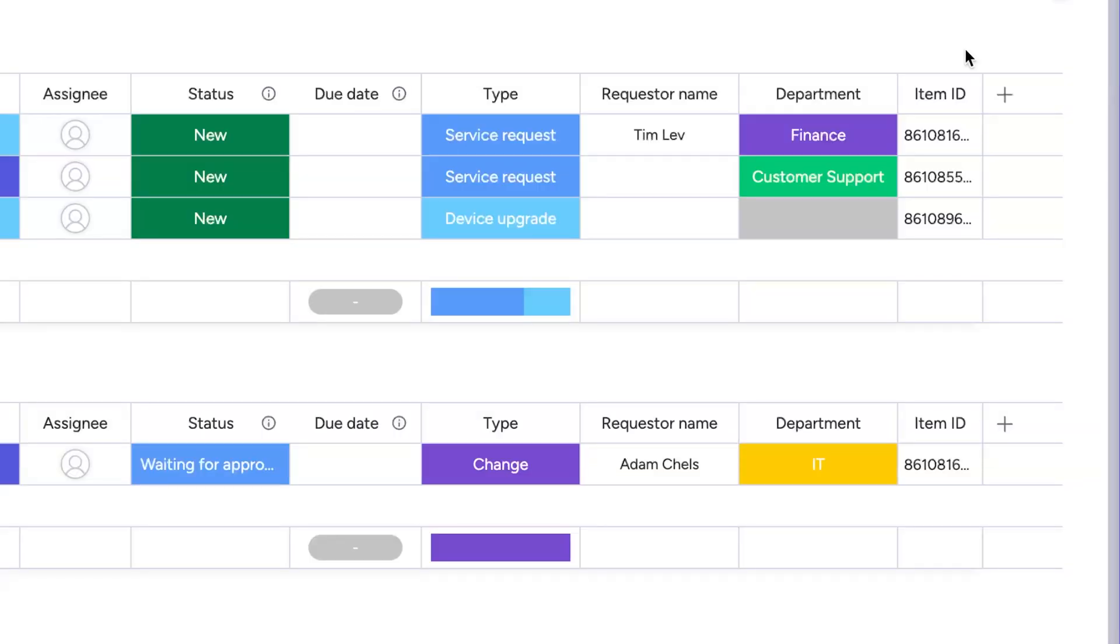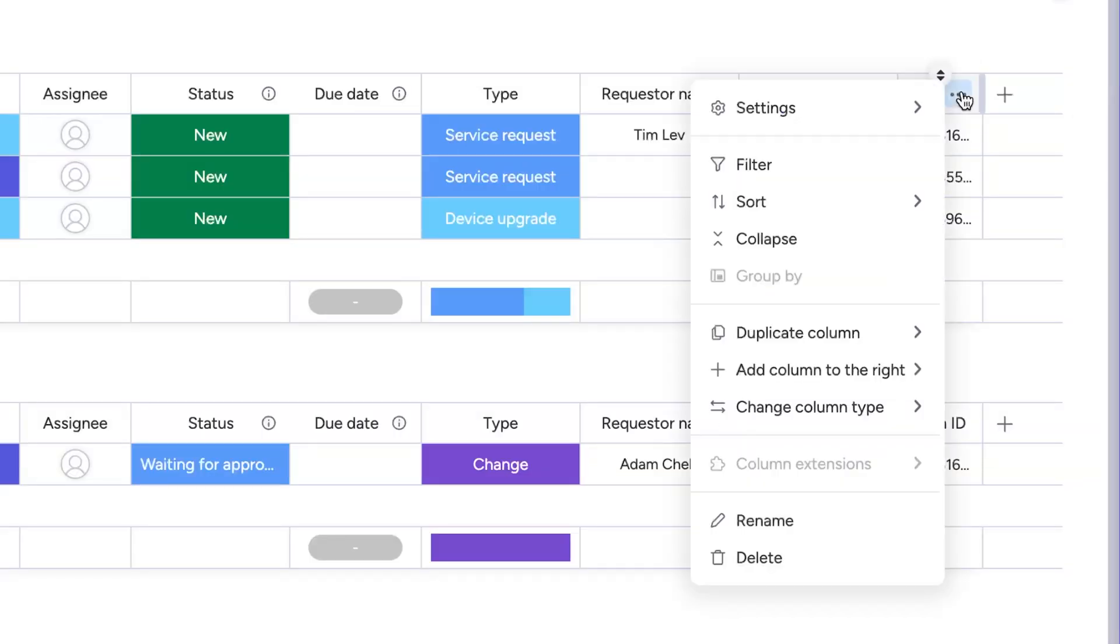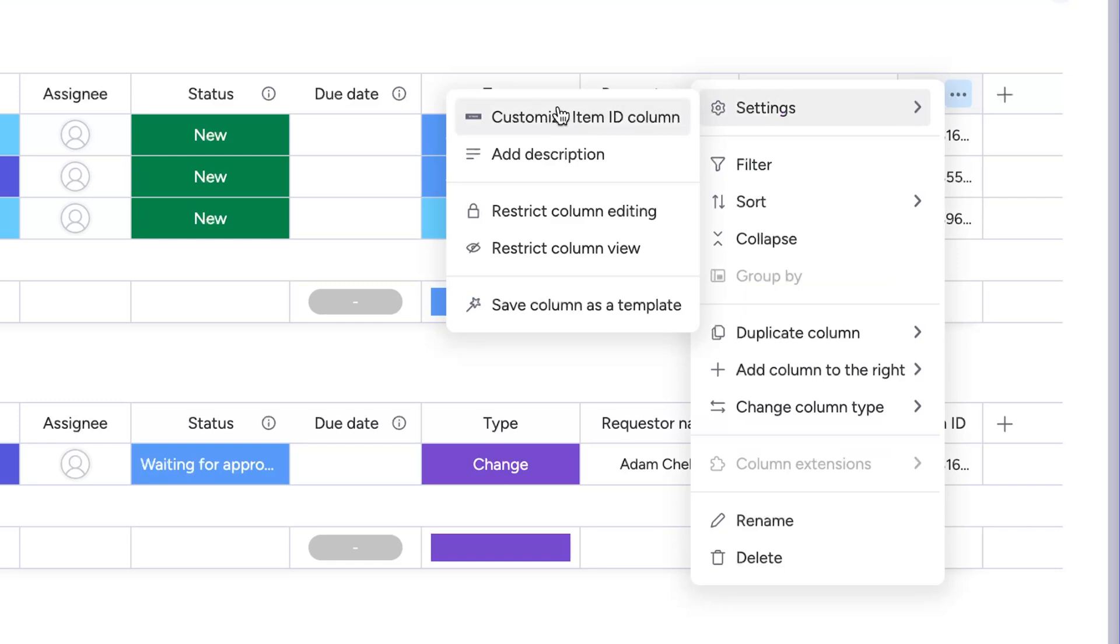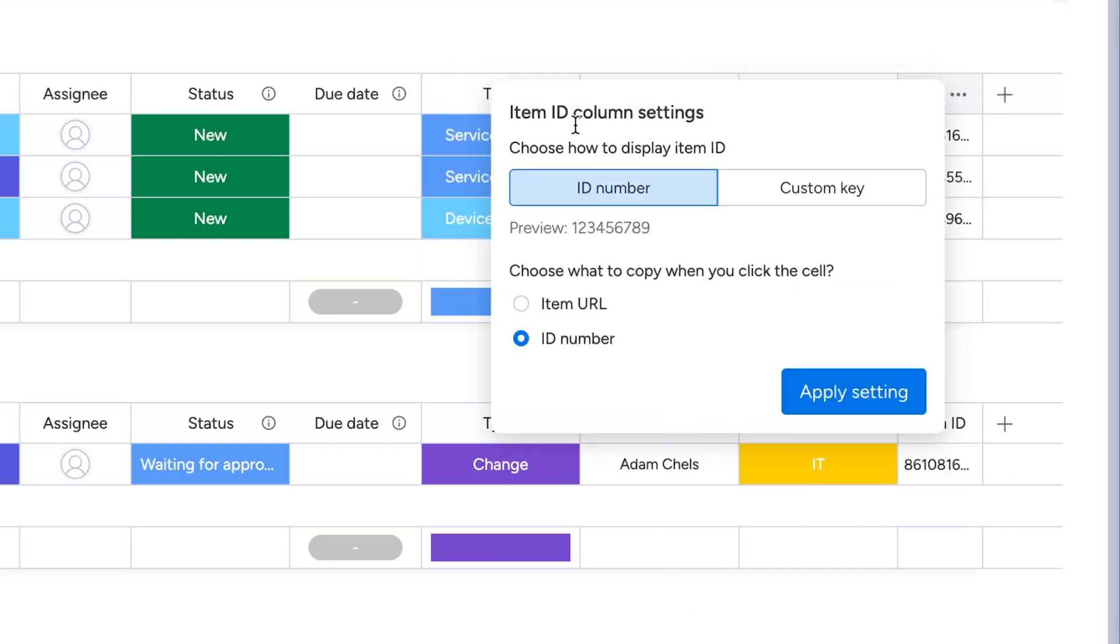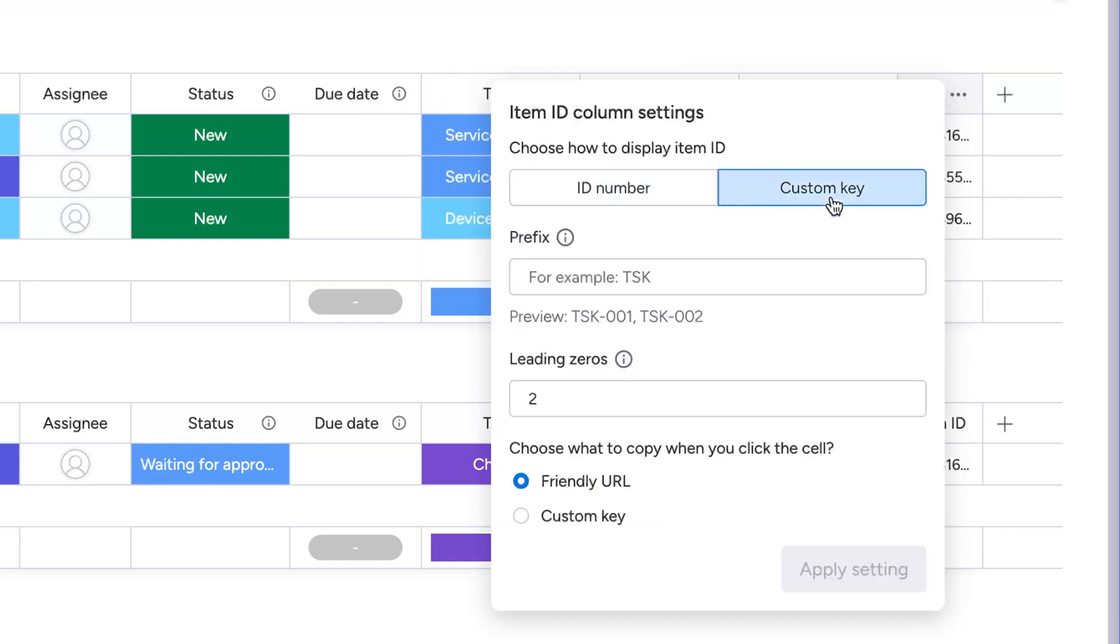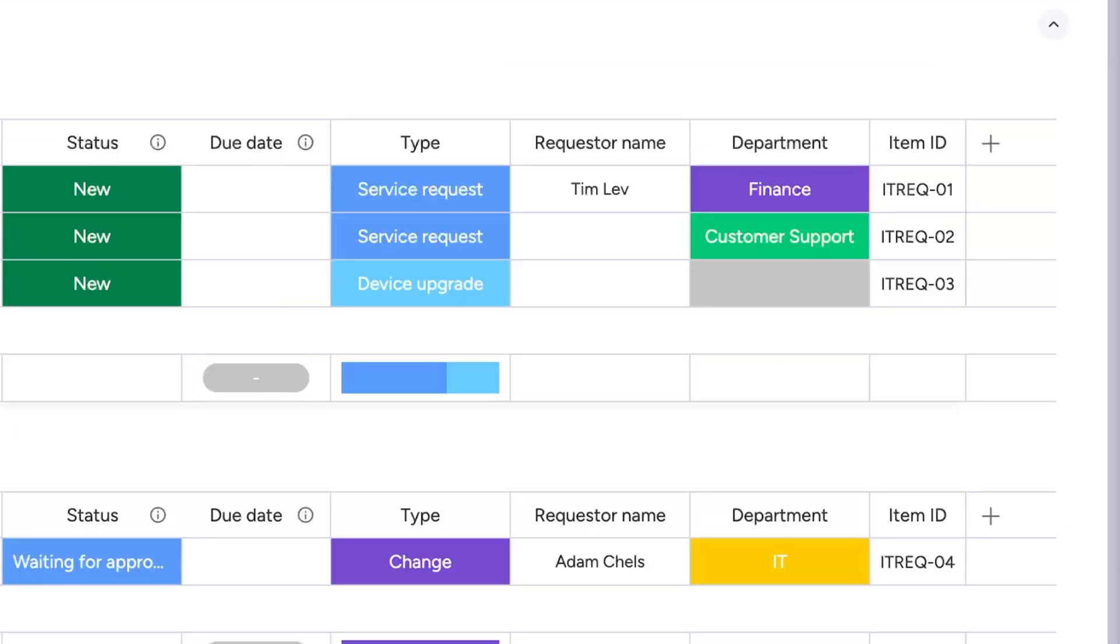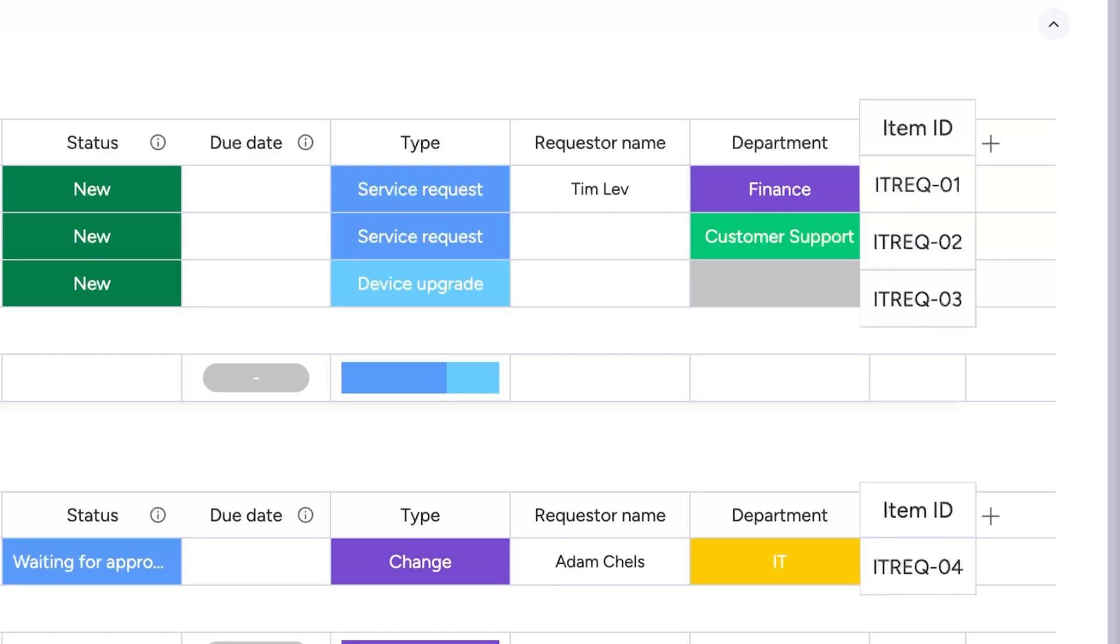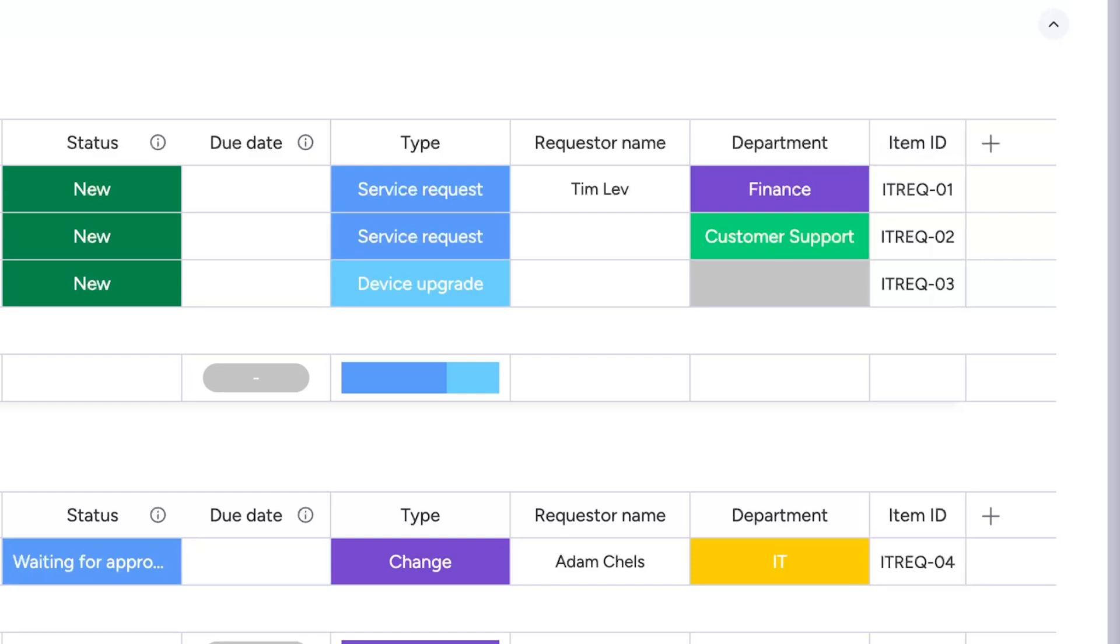Moving over to our boards, create a custom key from the item ID column settings. Customize your item IDs to be unique to your department, team, or board. This is just one of many ways to make monday.com work for you.